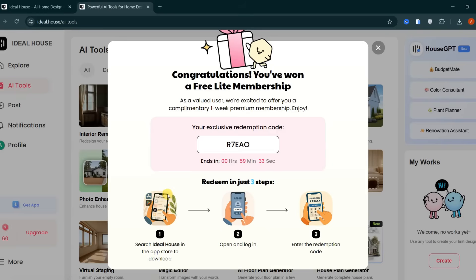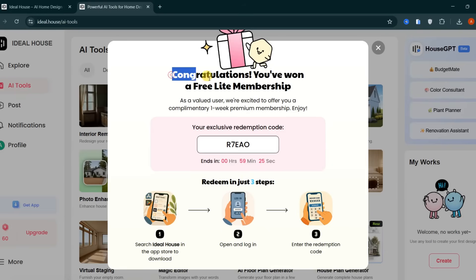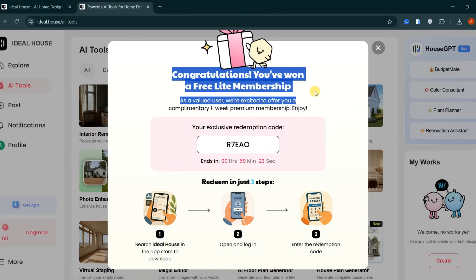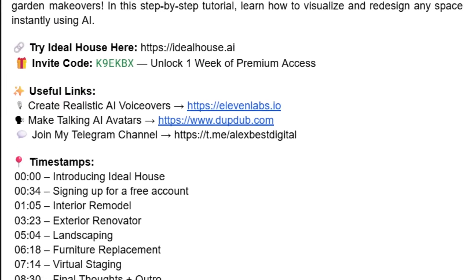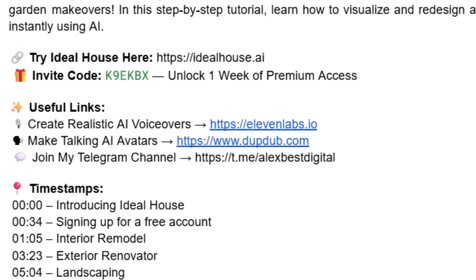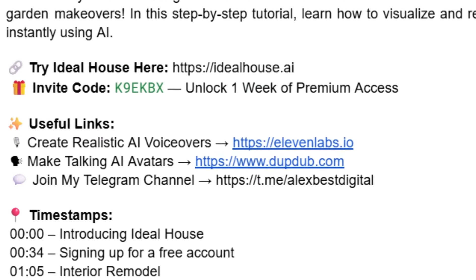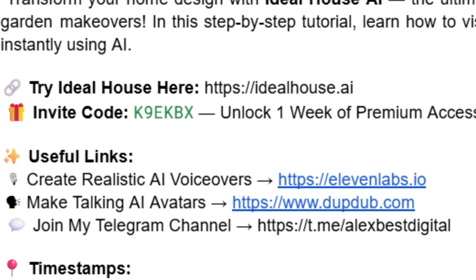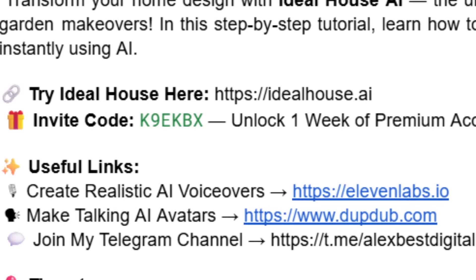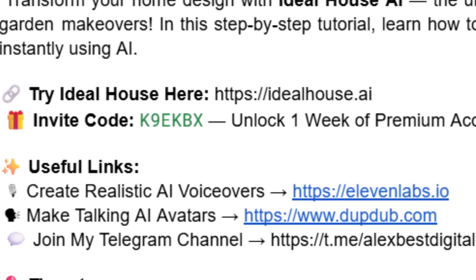Once you're in, you'll automatically receive a complimentary one-week premium membership, which gives you full access to every feature on the platform. For your convenience, I've included the invite code in the description below. Use it to unlock your one-week premium membership and explore all of Ideal House's tools without any limitations.